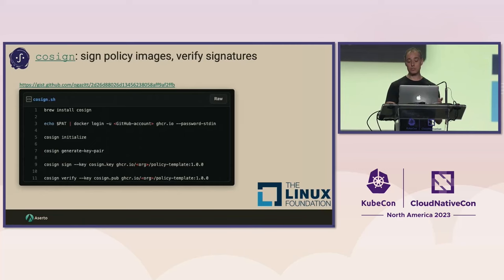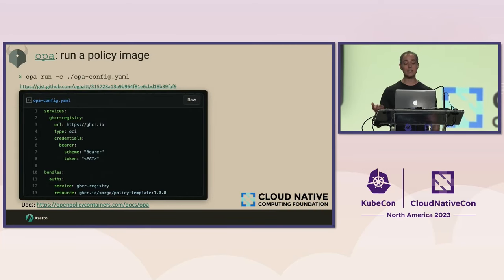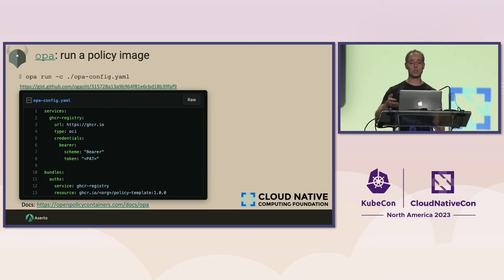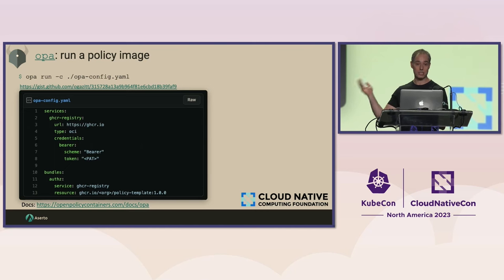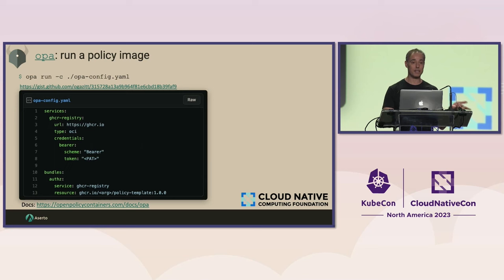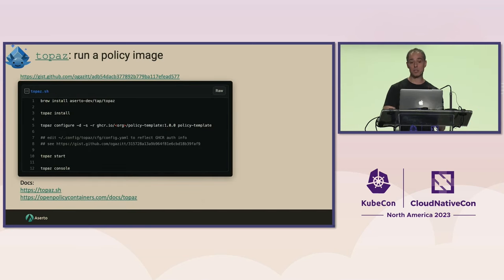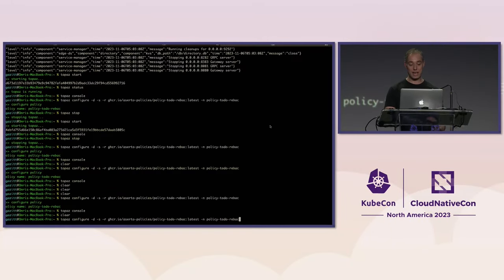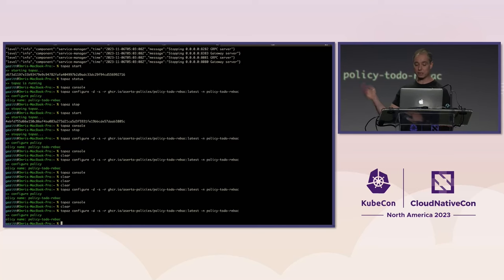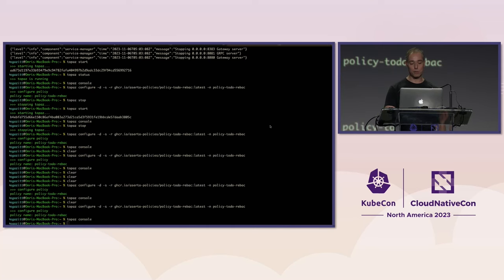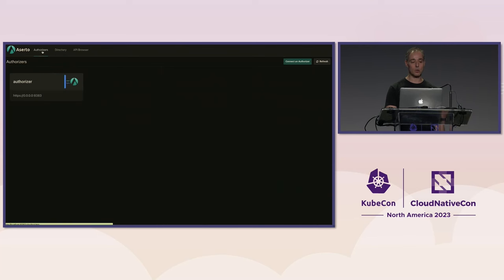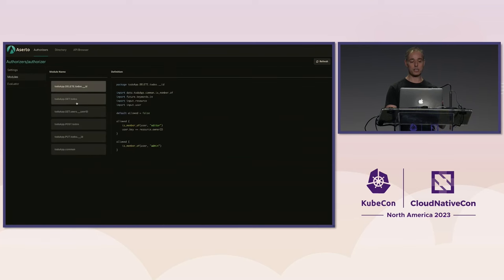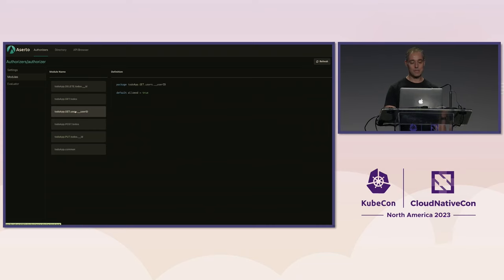If you want to see how to use these things: OPA speaks OCI natively now — we have that integrated into the OPA main project. All you have to do is create a new config that specifies the resource as an OCI image instead of a tarball. And if you want to configure something like Topaz, we have a very easy way to configure it using a command line. This creates a config file with that policy, and I can even bring up a console for Topaz, go to the authorizers, and check out all the OPA modules there.